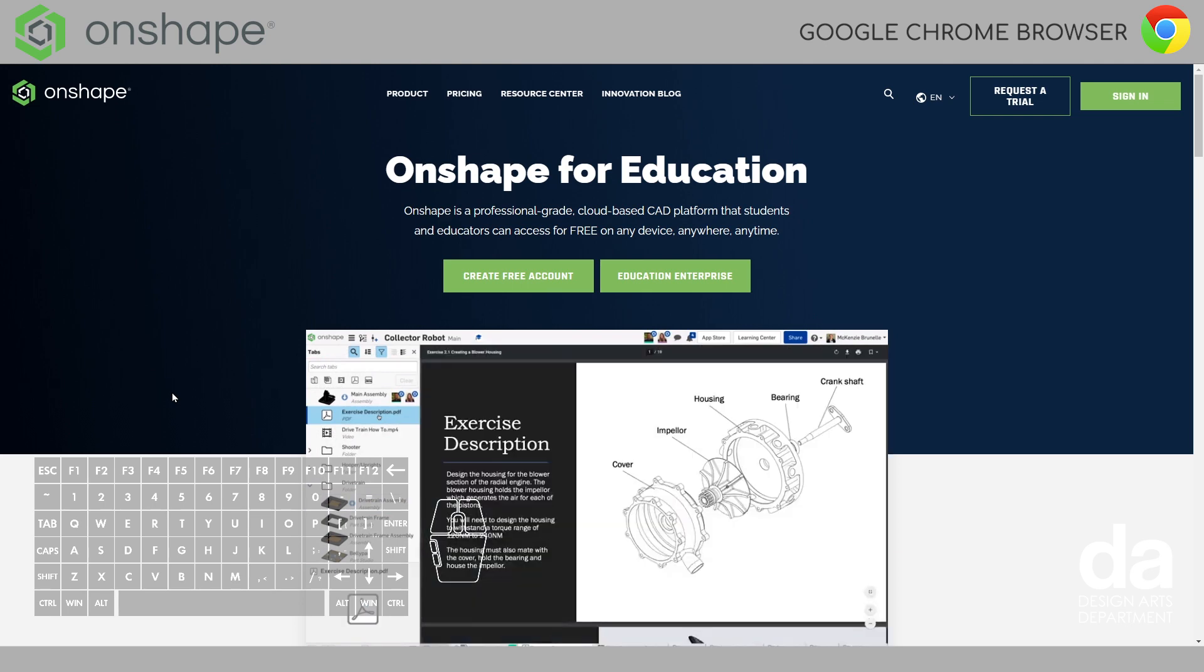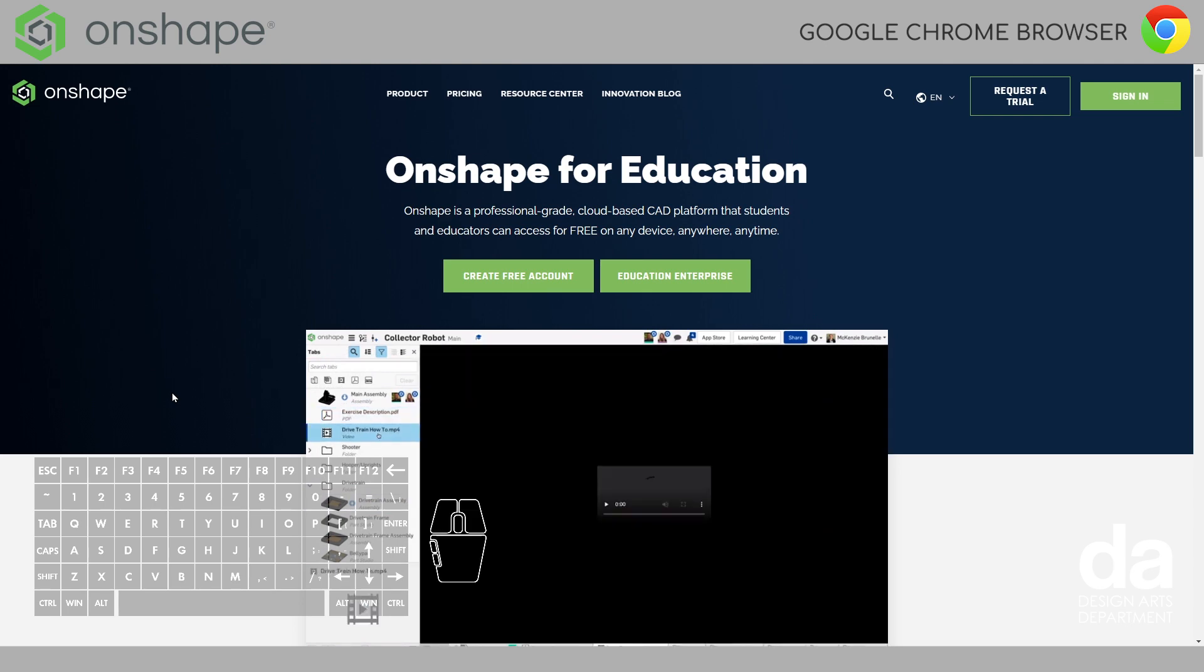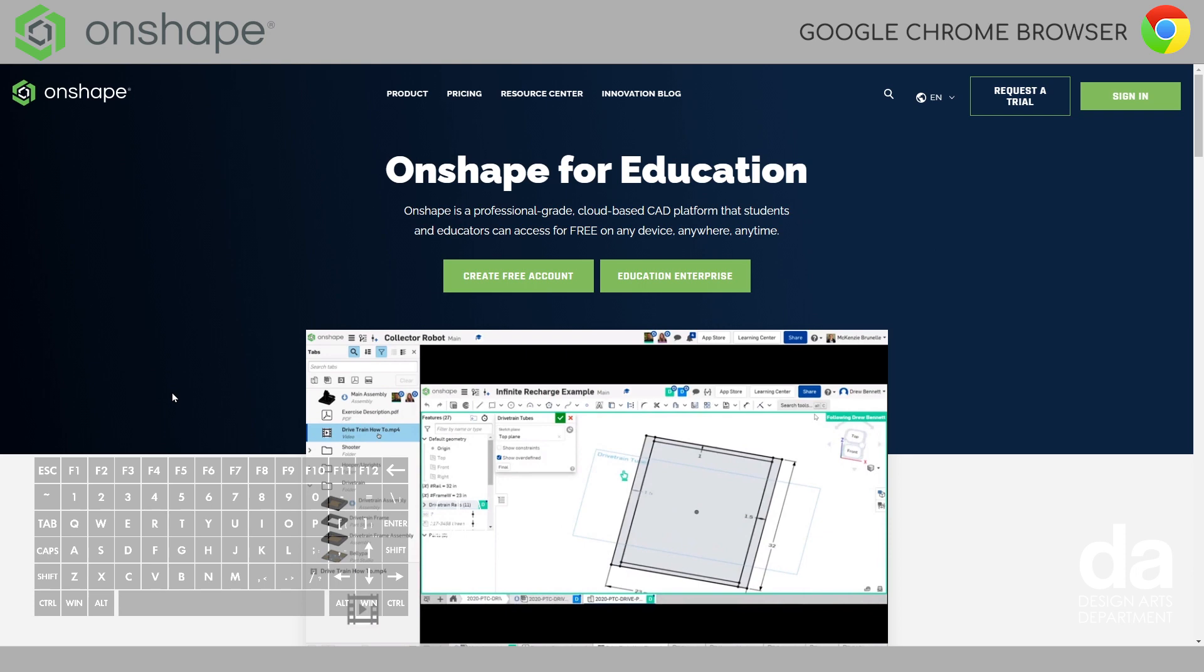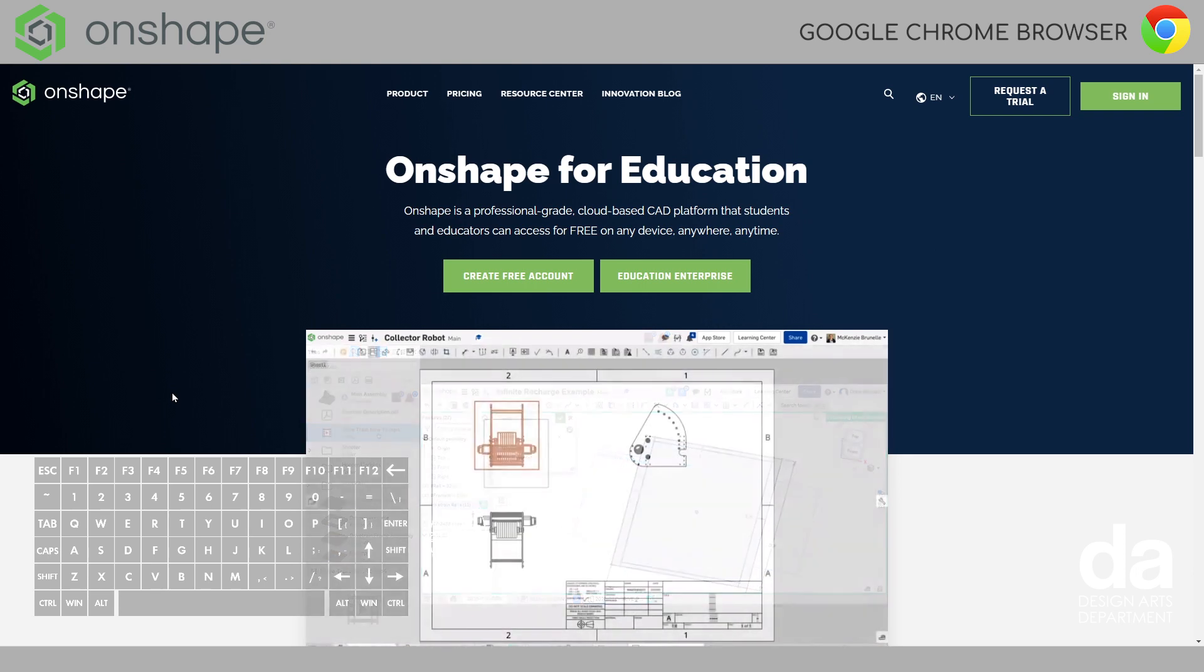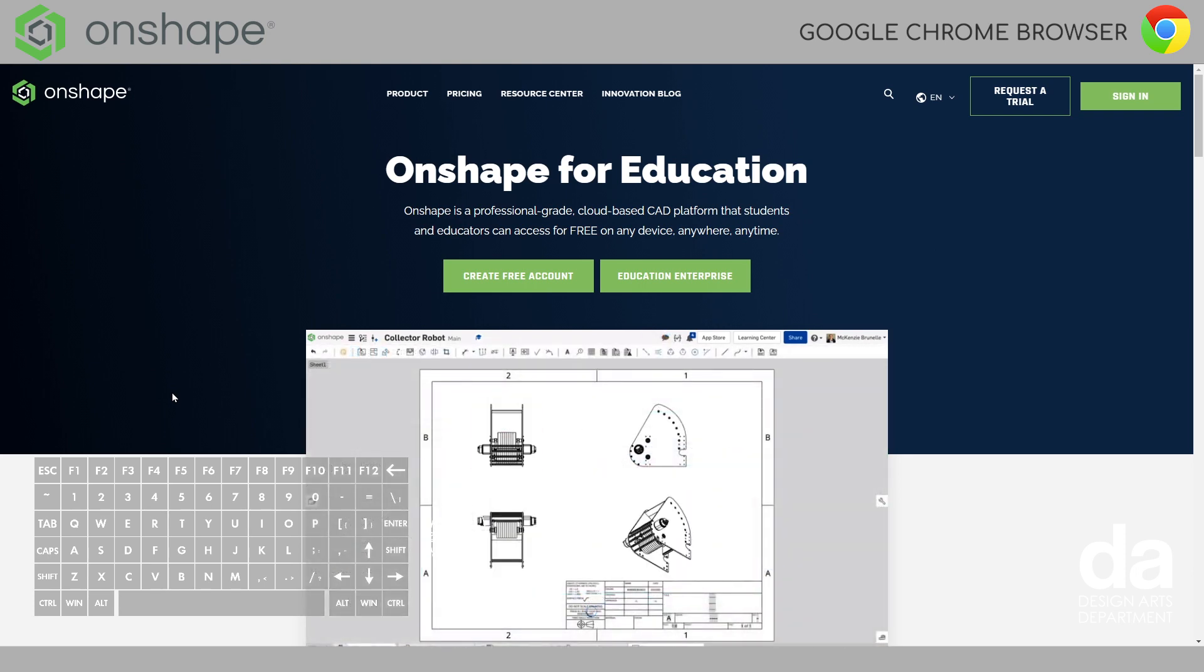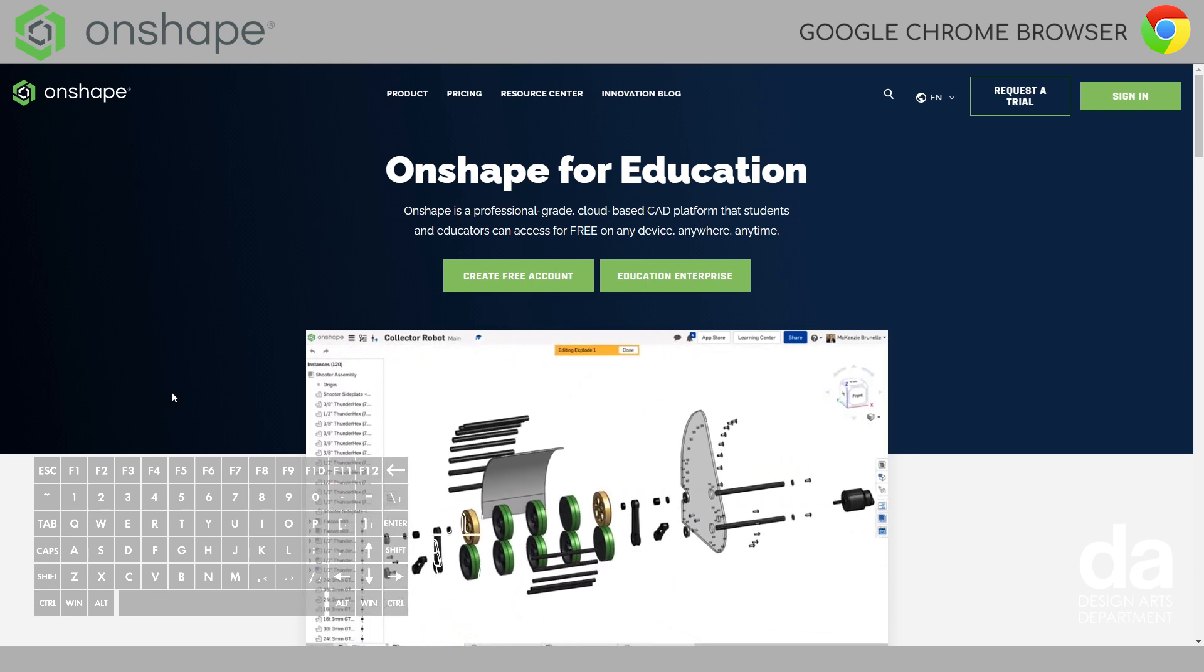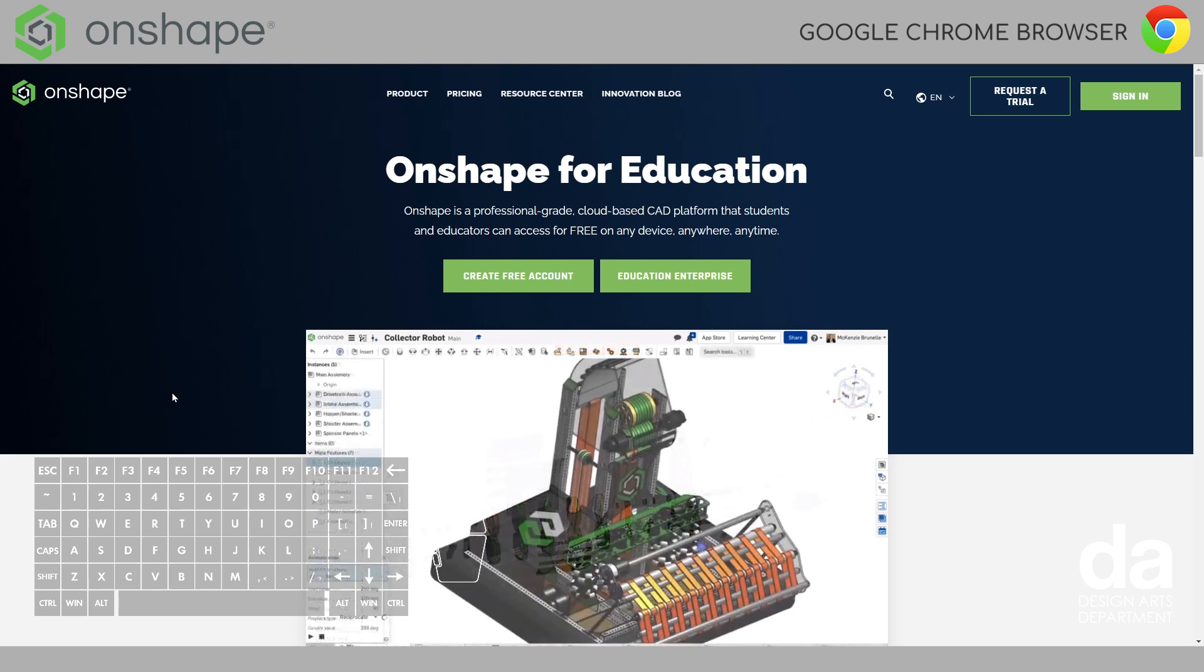Now, the Education account is really cool because you get your own cloud server, so you can save all your work inside Onshape. You never have to lose it and you can access it anywhere you want.